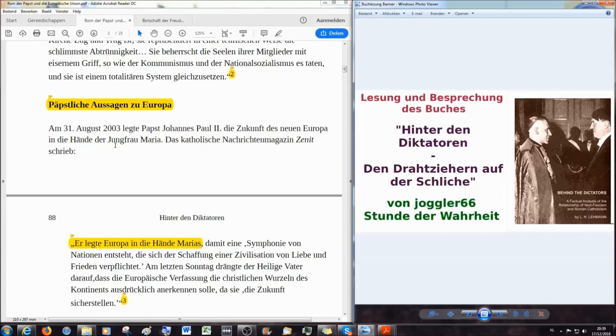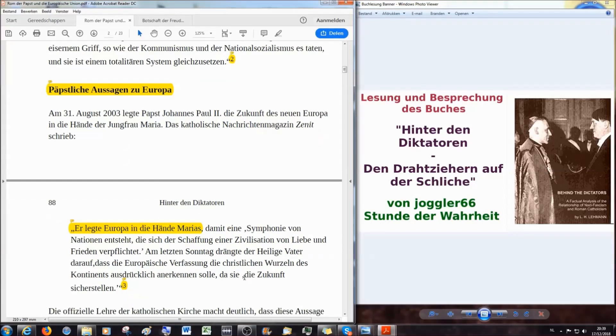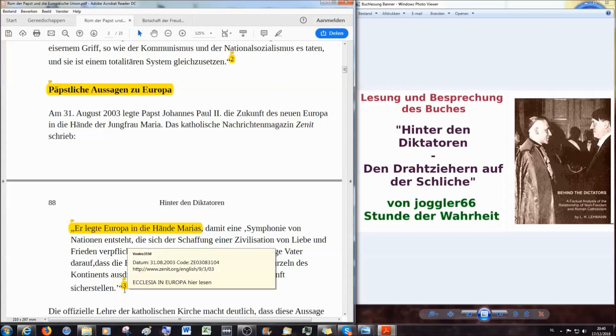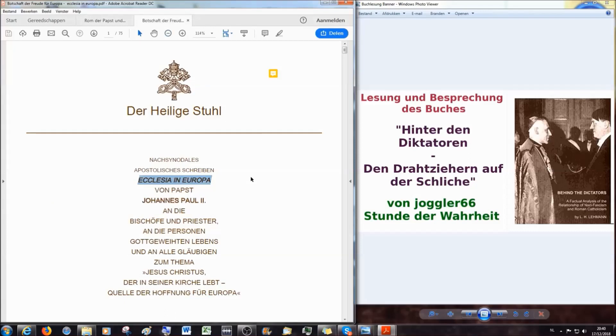Am 31. August 2003 legte Antichrist-Papst Johannes Paul II die Zukunft des neuen Europa in die Hände der Jungfrau Maria. Das katholische Nachrichtenmagazin Zenit schrieb: Er legte Europa in die Hände Marias, damit eine Symphonie von Nationen entsteht, die sich der Schaffung einer Zivilisation von Liebe und Frieden verpflichtet. Am letzten Sonntag drängte der Heilige Vater darauf, dass die Europäische Verfassung die christlichen Wurzeln des Kontinents ausdrücklich anerkennen solle.